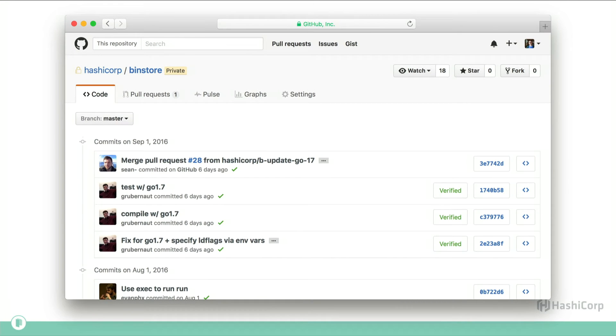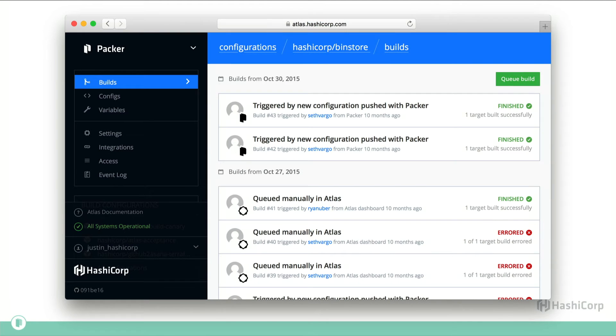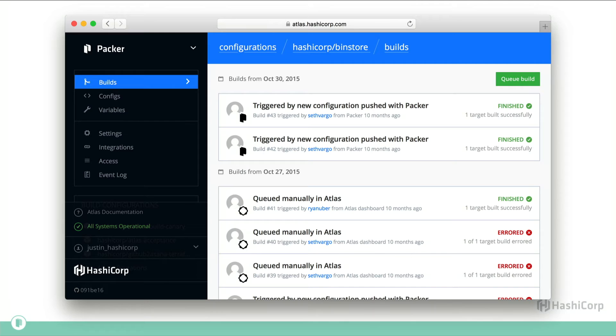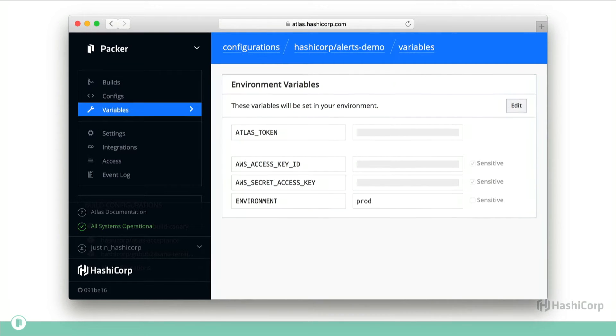Each service is stored in its own Git repo on GitHub. And then in Atlas itself, there's a matching Packer build configuration. Whenever a build's updated on GitHub, it runs a build in Atlas.